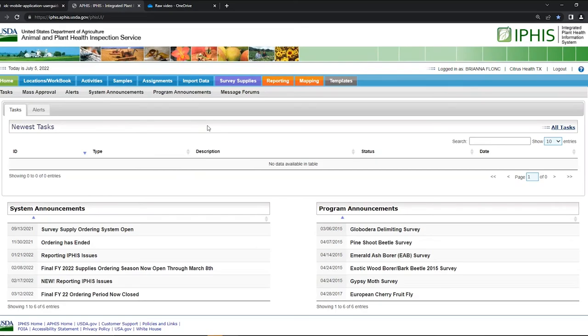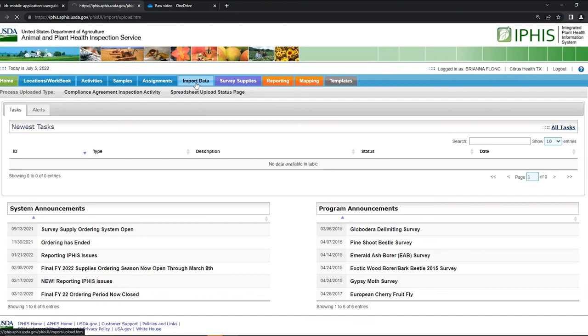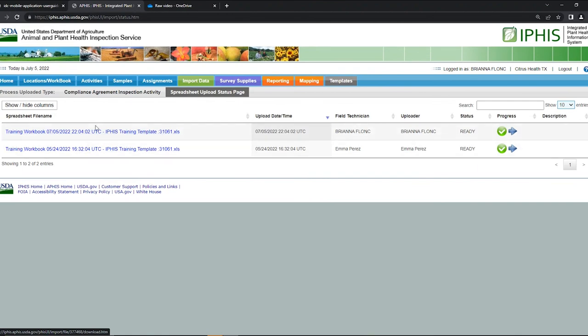You can view the data in IFAS by signing into the IFAS website and then make sure you're in the same office that you stored your data to. Then what you'll click is import data tab and then spreadsheet upload status page and then you can see your different excel files with all the data that was uploaded from the device.